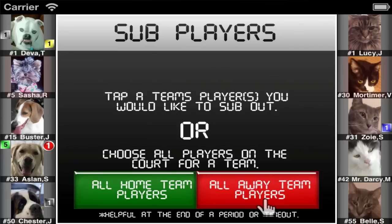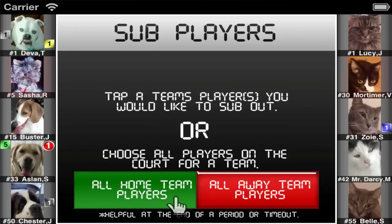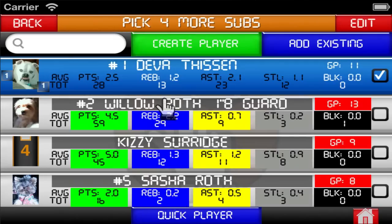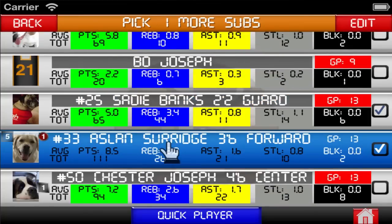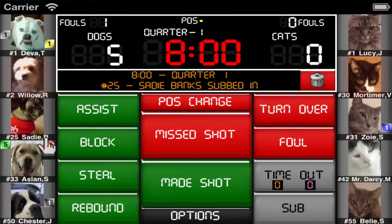You can also use the all home team players button or all away team players button for subbing players. This option is helpful at the end of a period or a time out where you may not know who was taken out of the game. This lets you quickly pick the players who are currently on the court and the app will automatically sub out the appropriate players.